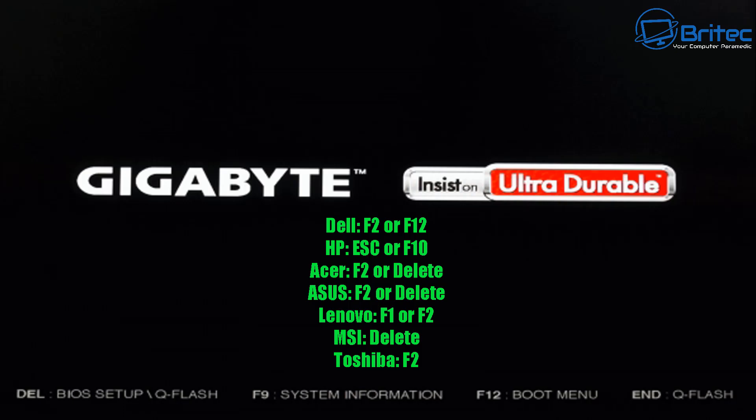And these are for the different brands of computers. So if you've got a Dell, it would be F2 or F12 to enter the BIOS. HP, Escape or F10. Acer is F2 or Delete. Asus is F2 or Delete. Lenovo is F1 or F2. MSI is the Delete key and Toshiba is F2. So that is to get into the BIOS with different versions of computer.